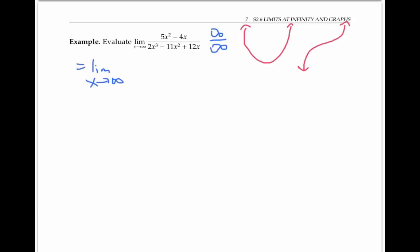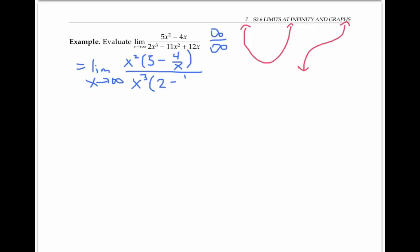So rewriting, I can write this as the limit of x squared times five minus four over x. Because when I factor out an x squared from four x, that's like dividing four x by x squared, it turns into four over x. Similarly, on the bottom, I get x cubed times two minus eleven over x plus twelve over x squared, because factoring out an x cubed is the same as dividing each term by x cubed.